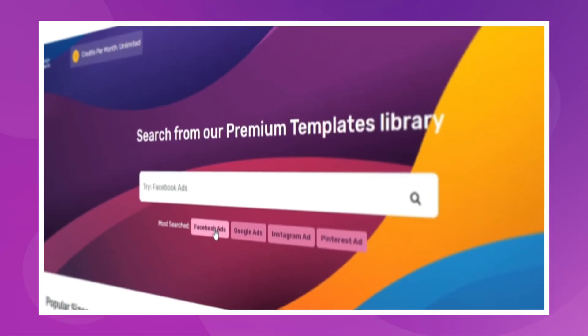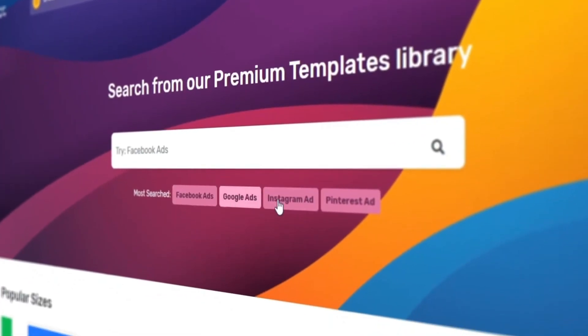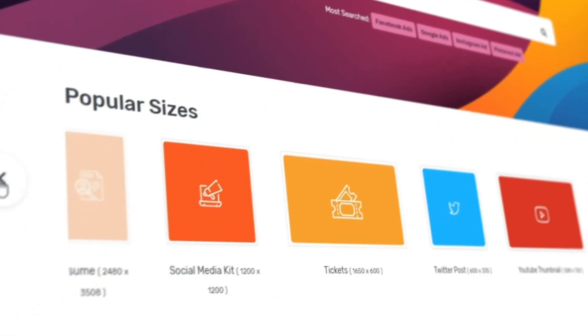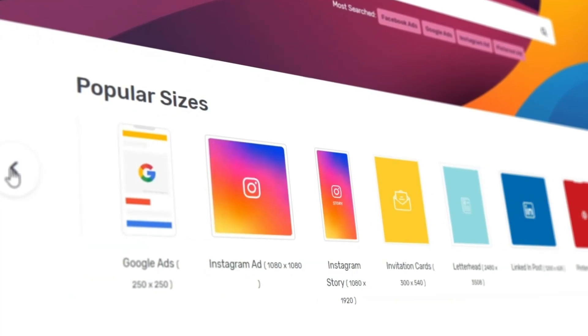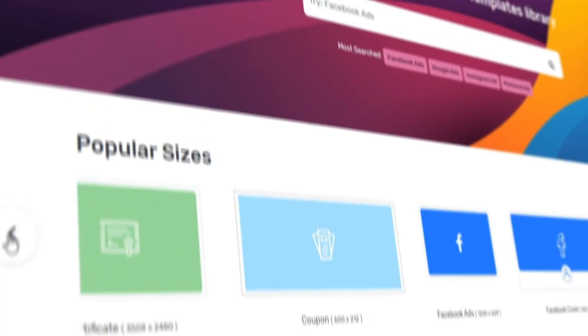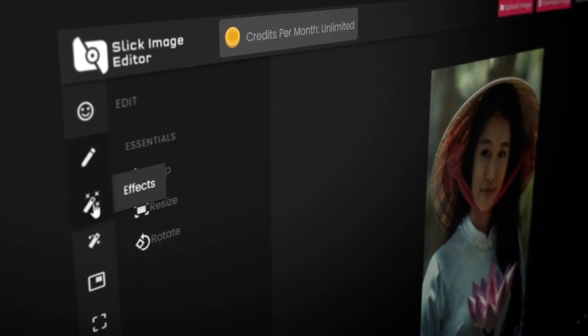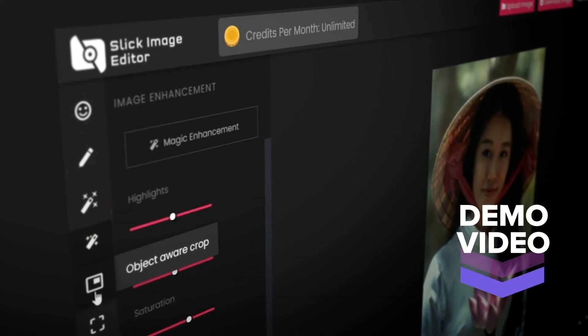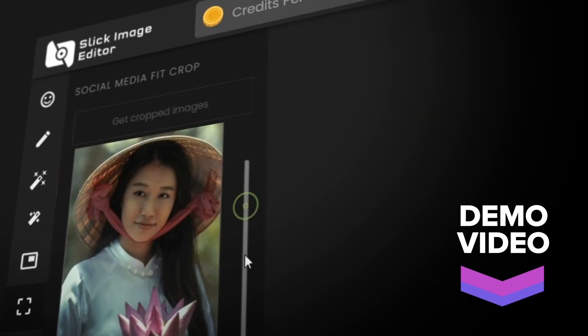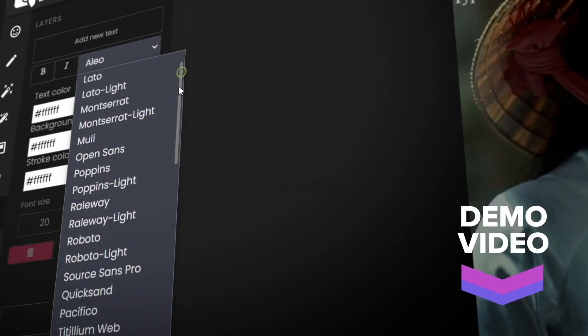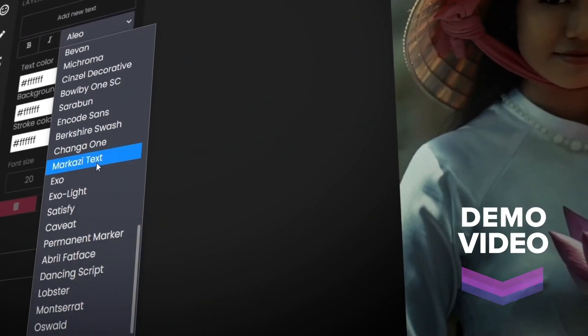What you saw so far is just the tip of the iceberg. There are a ton of revolutionary features packed into DesignBeast, so be sure to check out the demo video right below to discover the true potential.